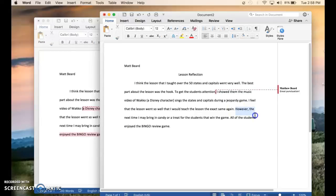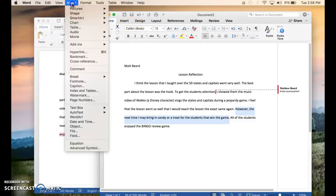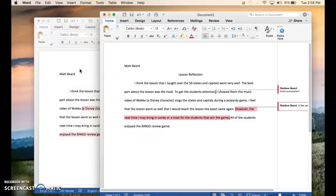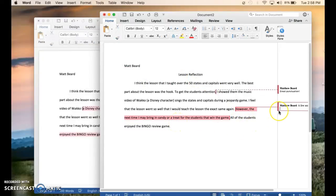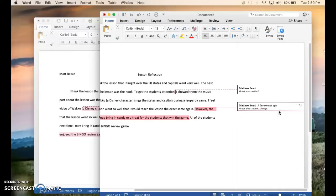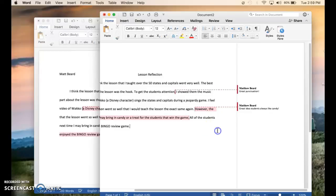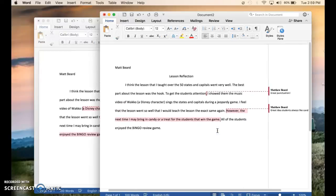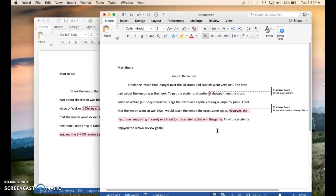Again highlight it. Go up to insert. Push comment. Highlights where you highlighted before. And then off to the side the box shows up connecting it to your highlighted area. And you can type whatever you may or whatever you are thinking. So that is how you add a comment to a paper.